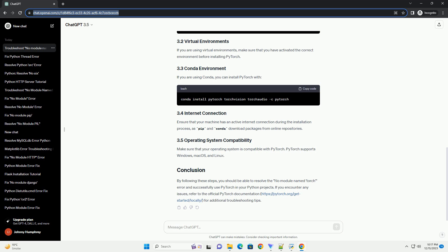Step 1: Install PyTorch. The most common reason for the no-module-named-torch error is the absence of the PyTorch library. To install PyTorch, you can use the following pip command. Make sure to run this command in your terminal or command prompt. If you are using a virtual environment, activate it before running the command.